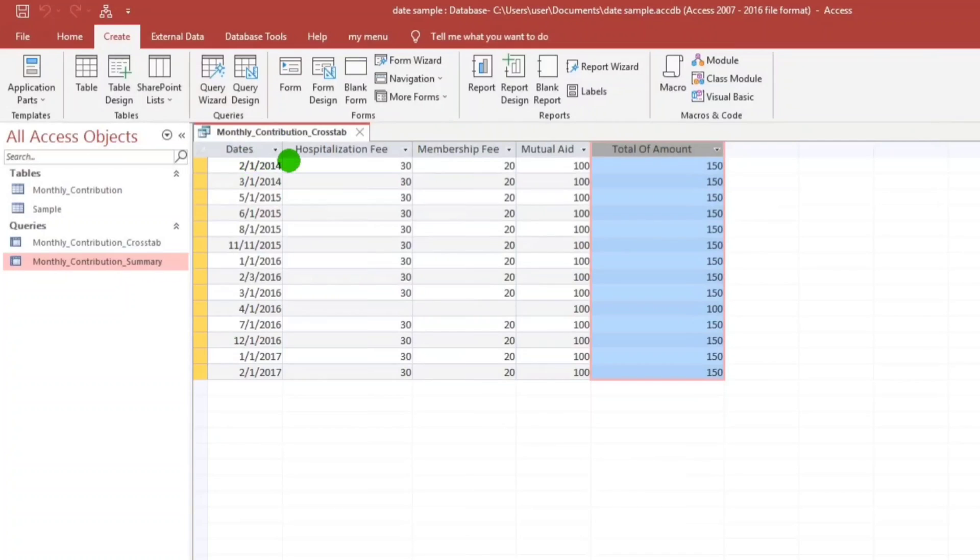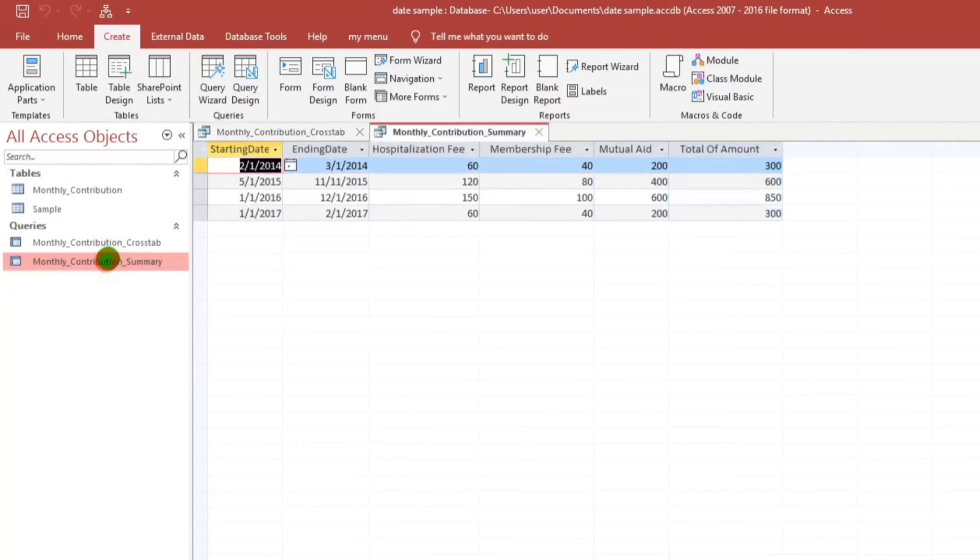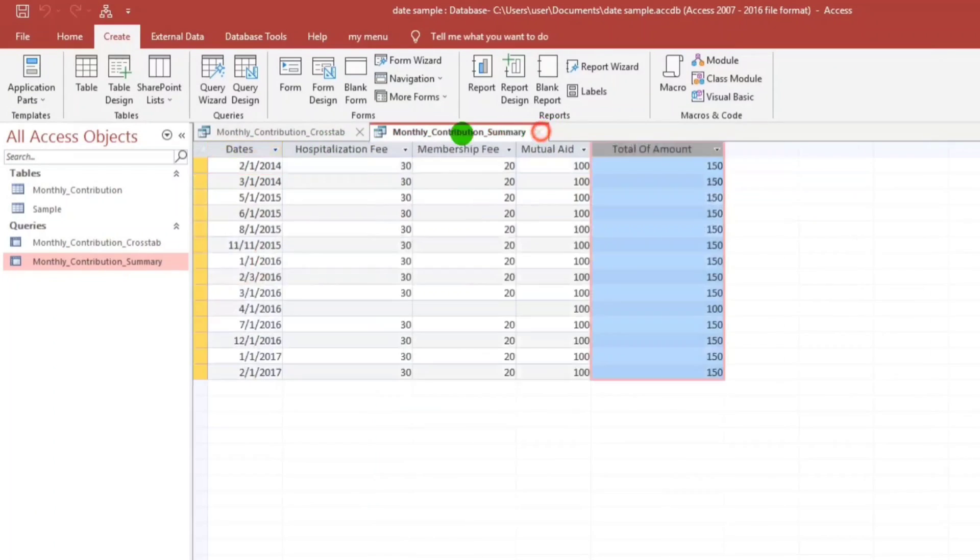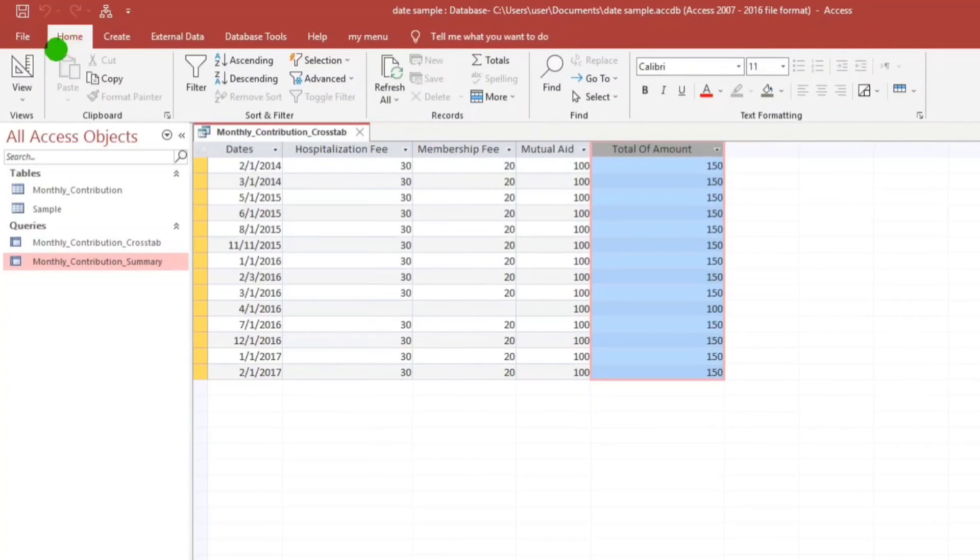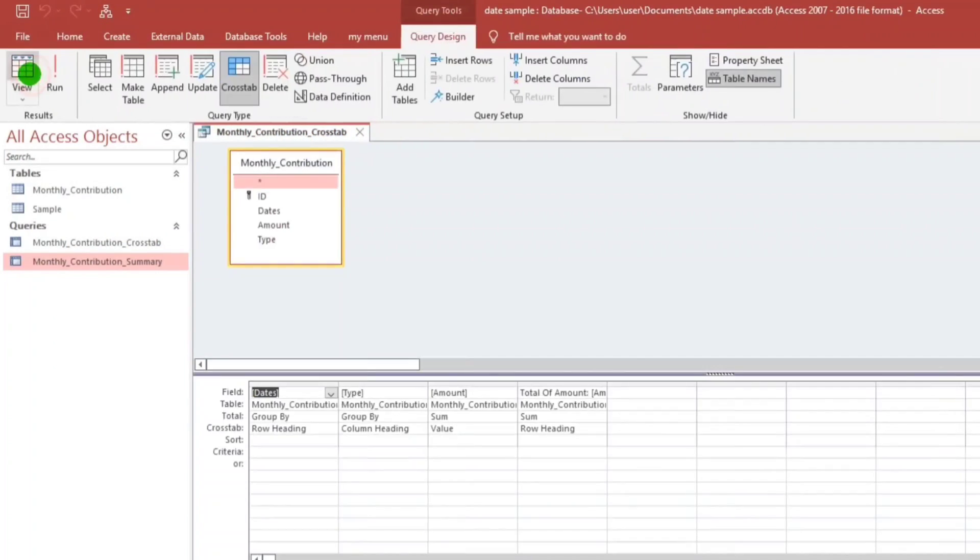So for this, to make like this, starting date and ending date, all we have to do, let us go to Home, and then Design.